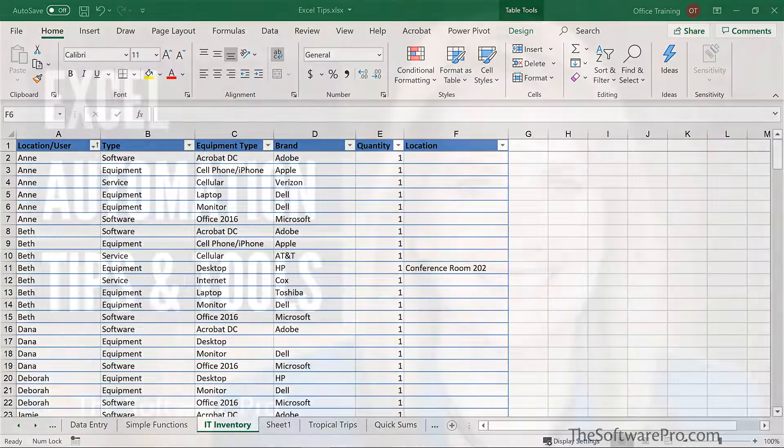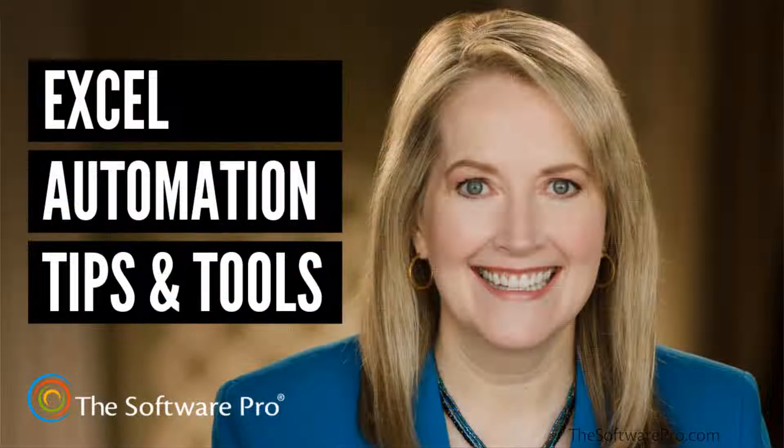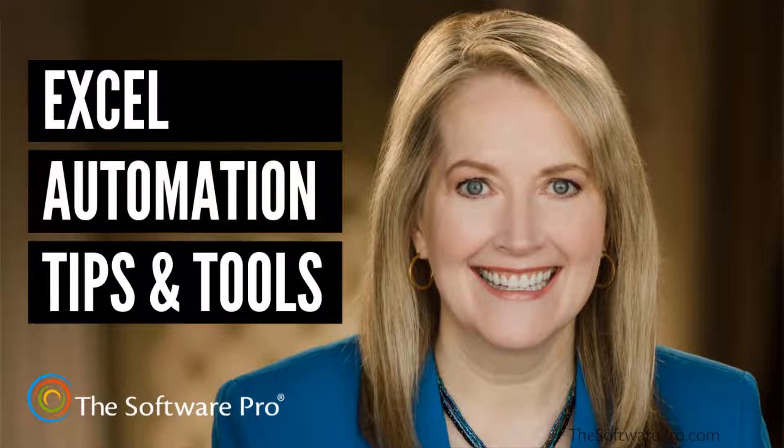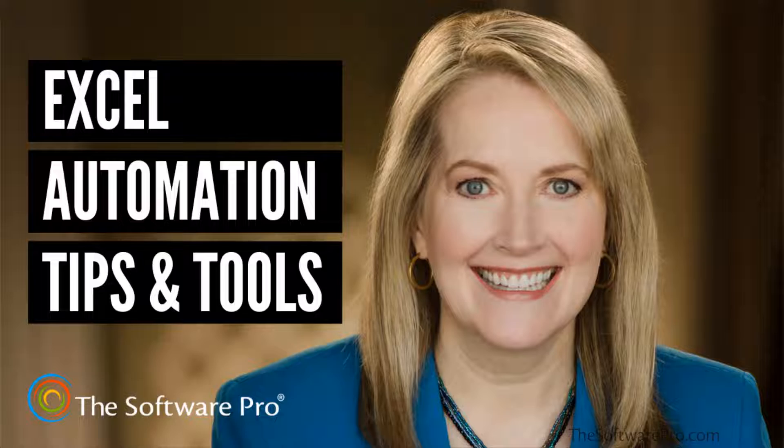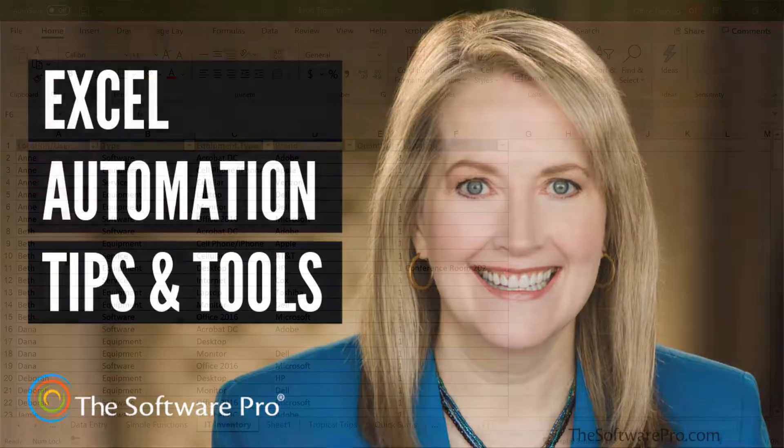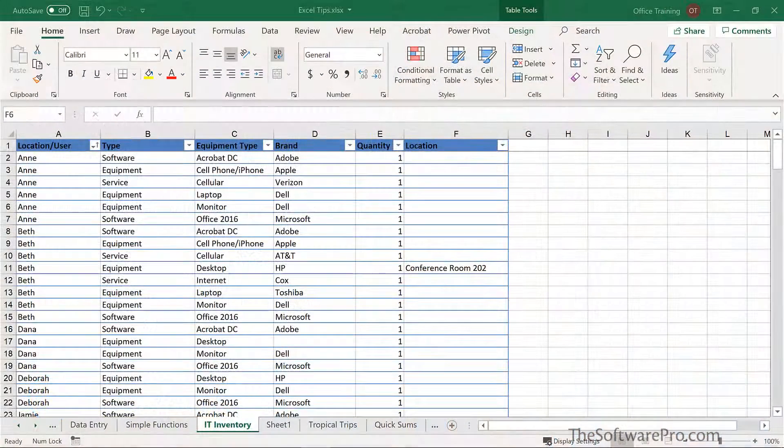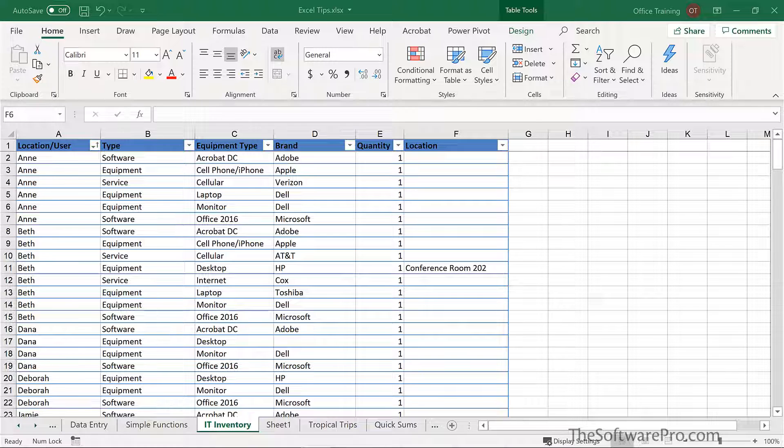How can you easily automate your work in Microsoft Excel without using macros or programming? Hi, I'm Dawn Bjork, The Software Pro. I'm also a Microsoft Certified Trainer and Certified Excel Expert.